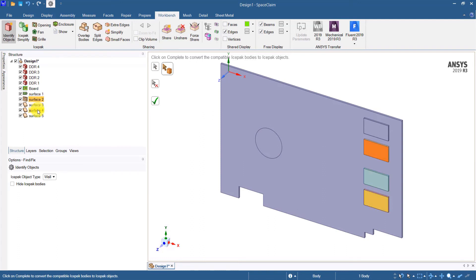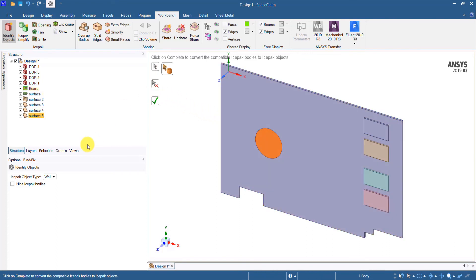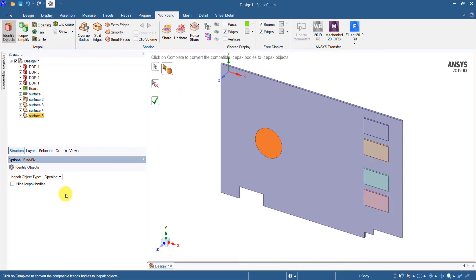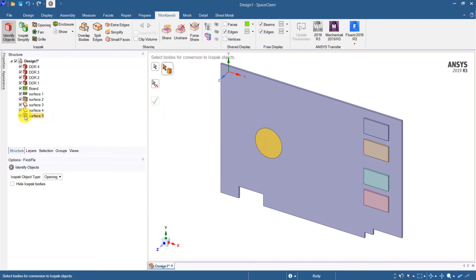I will leave surface 3 and 4 as plates but for surface 5 I need to have an opening that should cut through the PCB object. For that I need to select opening from this drop down list and then click OK. So now I have created an opening for that particular surface.